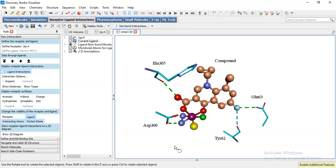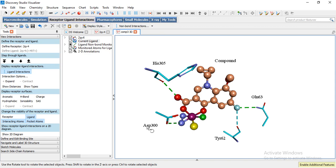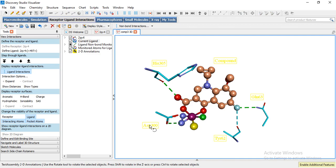Dear viewers, today I am going to show you some more features of DSV and then we will move to Chimera software. First of all, I will show you some basic keys. Let's suppose I want to select all these text that we wrote manually, so I will double click, then it can be selected.